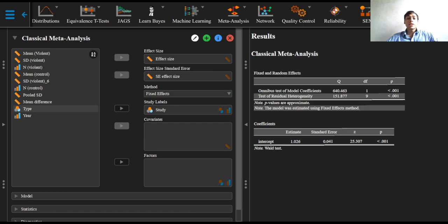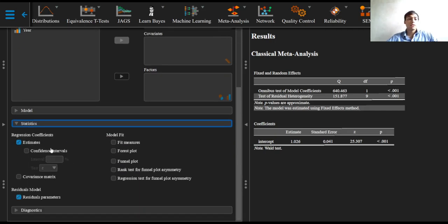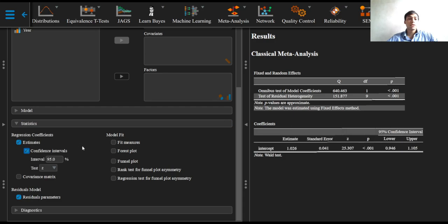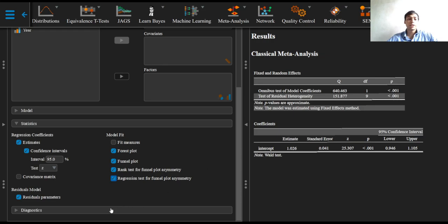Now, in the statistics drop-down option, we will check the confidence intervals checkbox, the forest plot, the funnel plot, the rank test, and the regression test for funnel plot asymmetry.